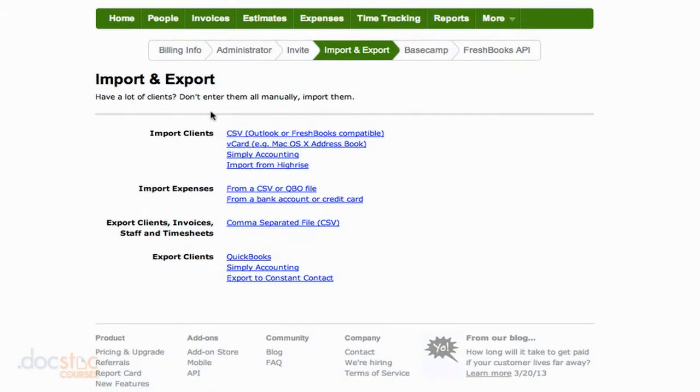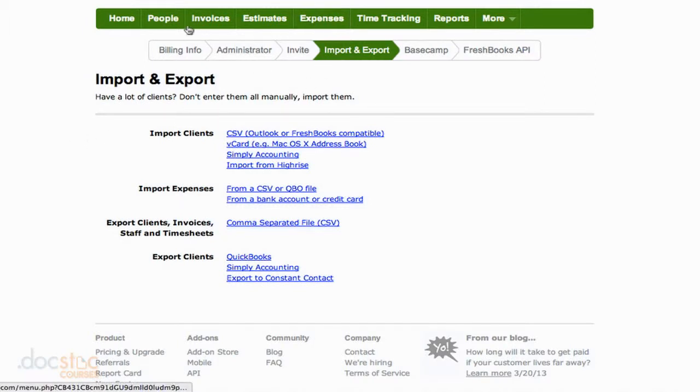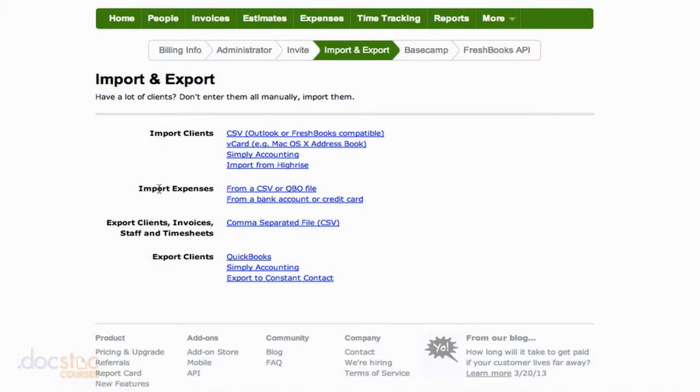So first of all, you'll notice that I showed you how to import clients and expenses directly from the Expenses section and the People section. But you could also import clients and import expenses from this area as well.